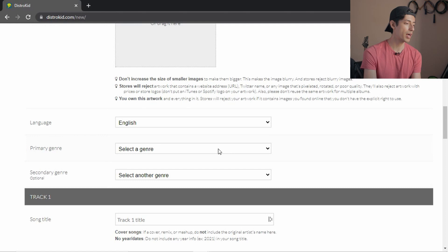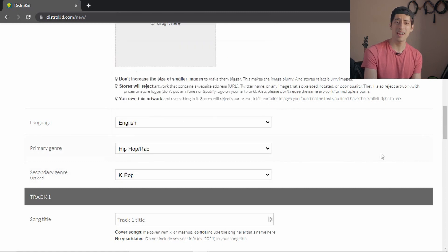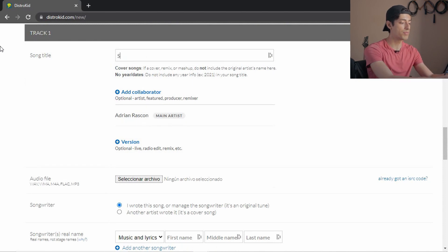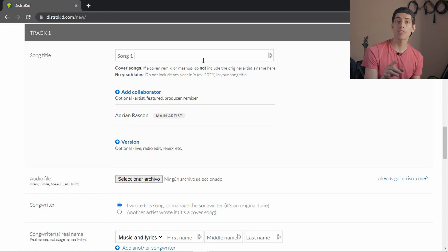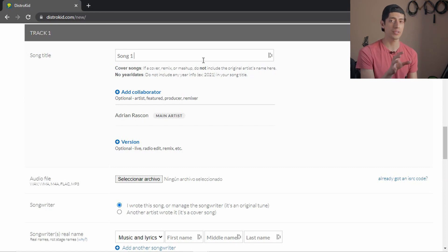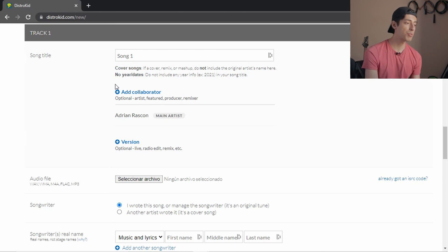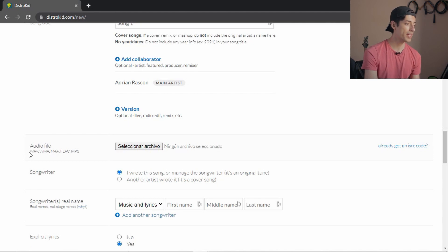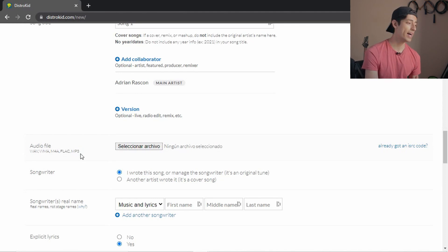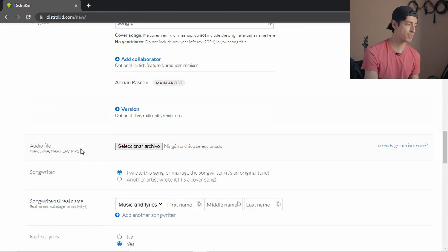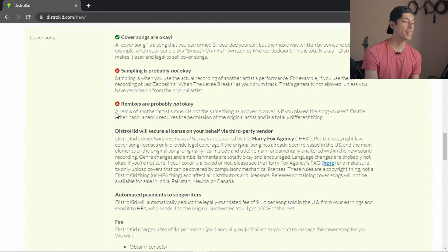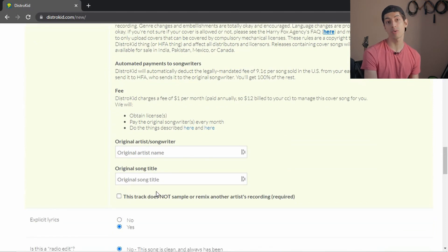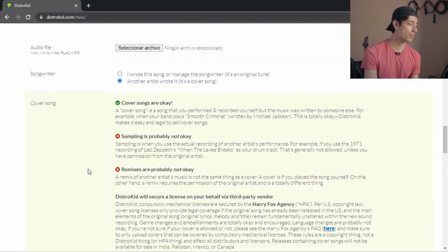Here you select the language of the song, the primary genre such as hip hop or rap, and a secondary genre. Then you write the name of the song or single you're uploading. If it's a cover, don't include the name of the original artist in the title — you'll do that later. You can add collaborators, and here is where you upload your audio file. You can upload WAV, WMA, M4A, FLAC, or MP3. I recommend WAV or FLAC because those are very high quality and most stores don't have problems with those — I always use WAV files. Then you specify if it's your own song or a cover, and if it's a cover, this is where you add the extra information and pay for the license.